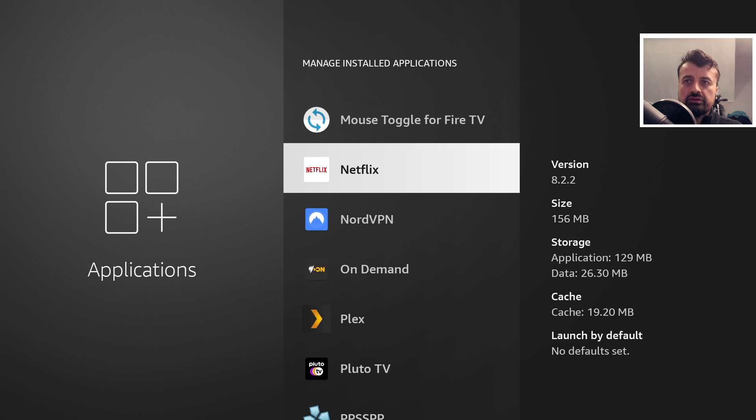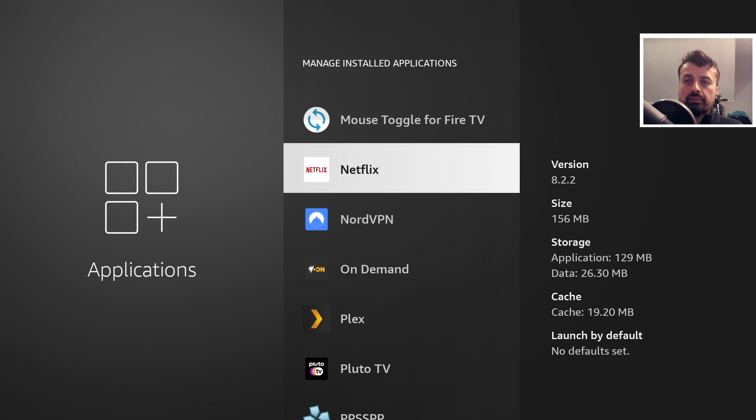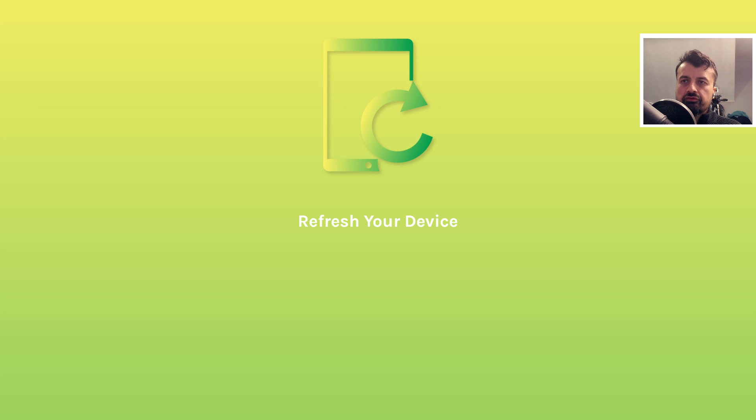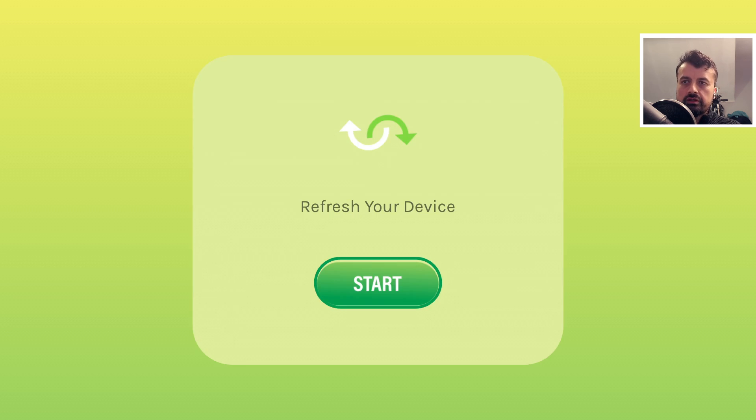So that was the first application. So that gets a big thumbs down from me. Let's go back to home. And the second one we have is the garbage cleaner and RAM booster. So let's click on that. Okay, so it says refresh your device. Sounds good. Let's click on start.